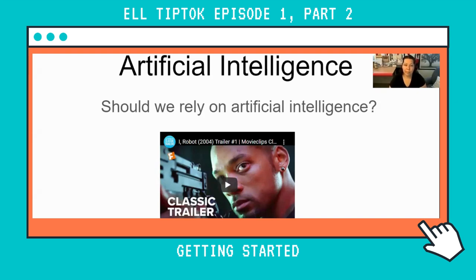So here's my PowerPoint. I'm showing my students and I want to hook them in by showing them a little video — a movie trailer of the movie iRobot. Jenny and I were talking a little bit about how this is a good thing, but also what else might we need to do to prepare our students for this lesson. What do you think, Jenny?